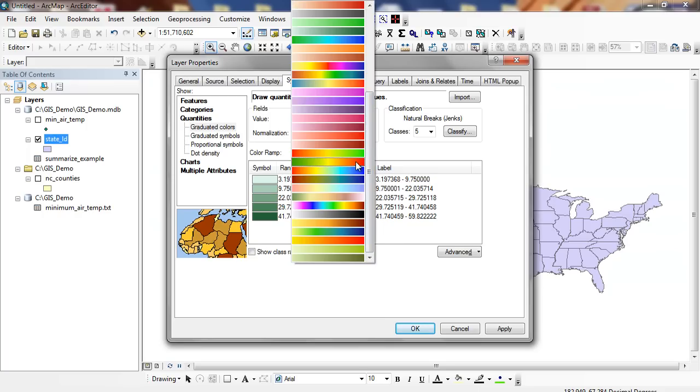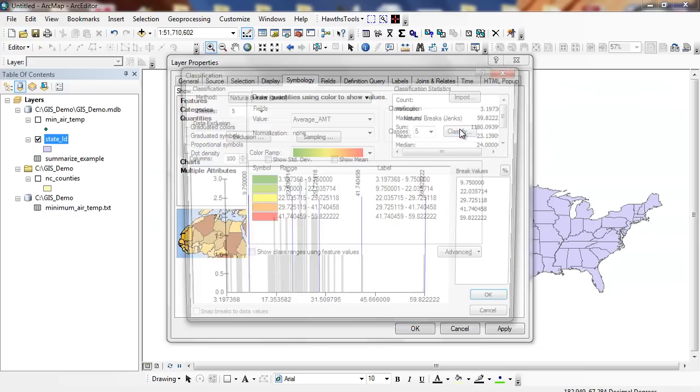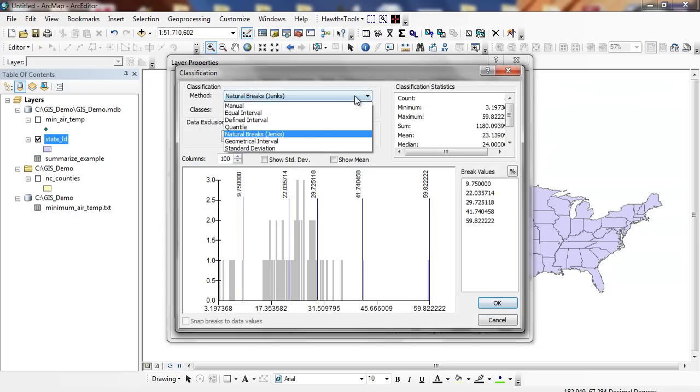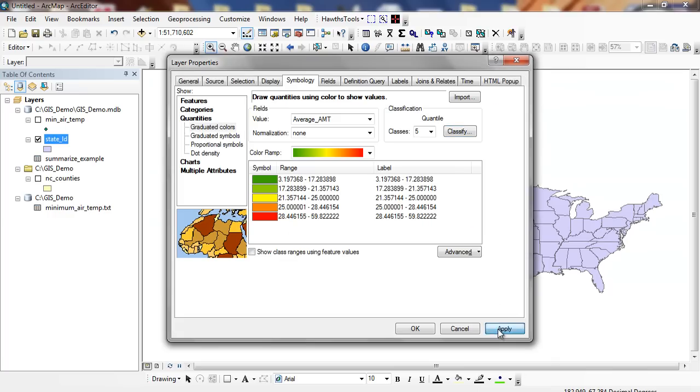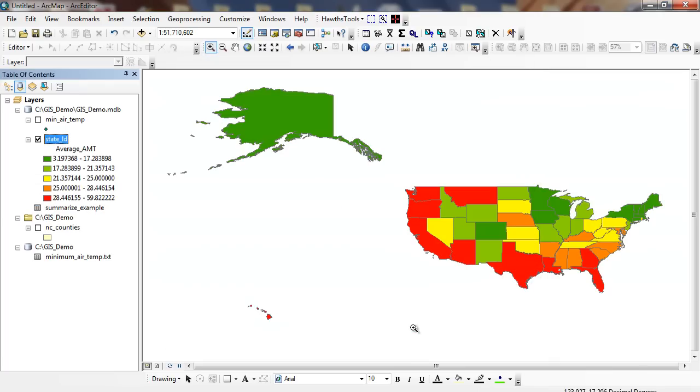I'm going to make these from hot to cold. And then when I go through and run my classify, you can see a histogram distribution. I'm just going to run a quantile. Click apply. And basically what we're looking at here is the average minimum temperature on this particular day in January of 2012.